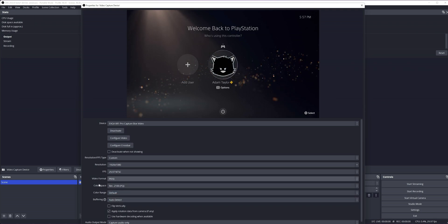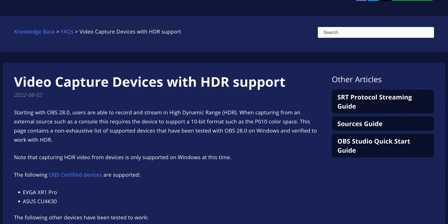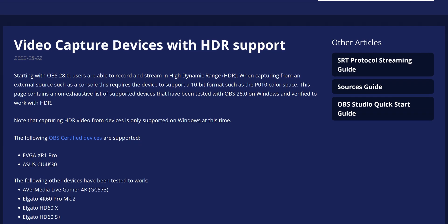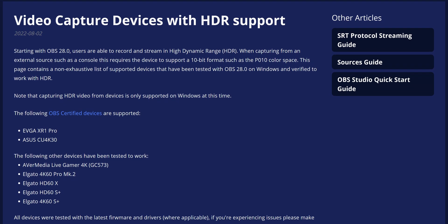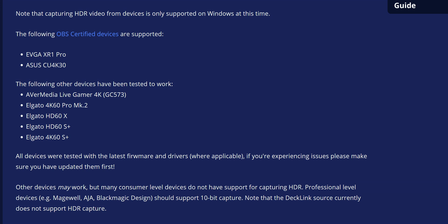Here is the list of capture cards the OBS team has validated to work in HDR mode: AVerMedia Live Gamer 4K, the 4K60 Pro Mark II, HD60X, S Plus, and 4K60 S Plus from Elgato, plus the EVGA XR1 Pro and ASUS TUF CU 4K30 should all work out of the box. Most Magewell, AJA, and Blackmagic Design cards that support 10-bit and HDR should also work but haven't been validated yet. Make sure you have an HDR signal running through the capture device from a game console, PC, or camera setup.